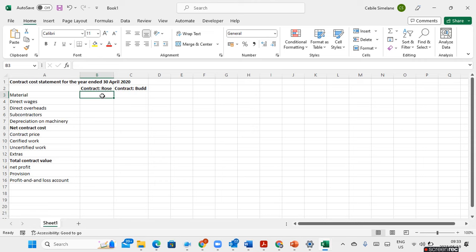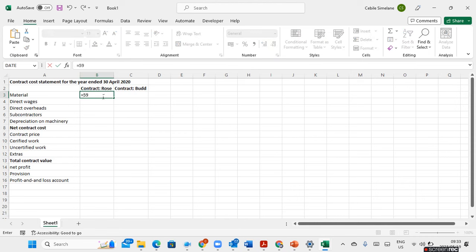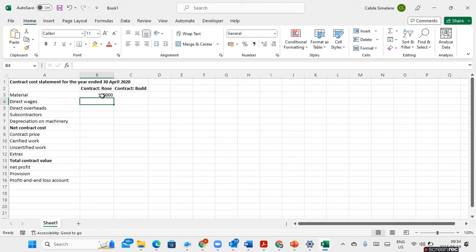I'm going to start calculating the net profit of my contract. The first thing I must do is calculate how much material was used on contract Rose. Material bought was 590,000. I subtract 55,000 of unused material transferred to contract Bad, and also subtract the faulty material returned to the supplier. Material on hand is zero, so the calculation ends there. The material used in contract Rose was 510,000.